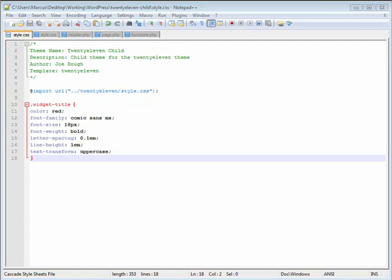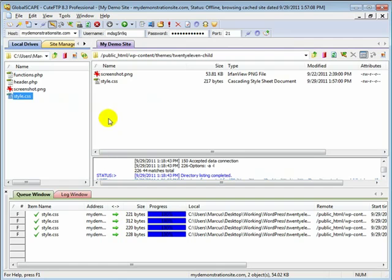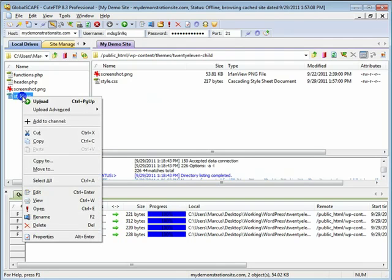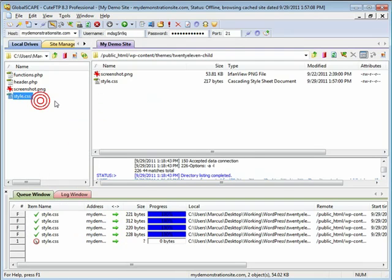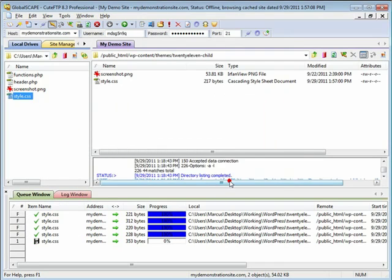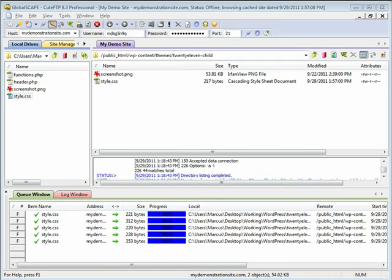Let's open up our FTP client, upload and overwrite the existing style.css, and open up our browser again.